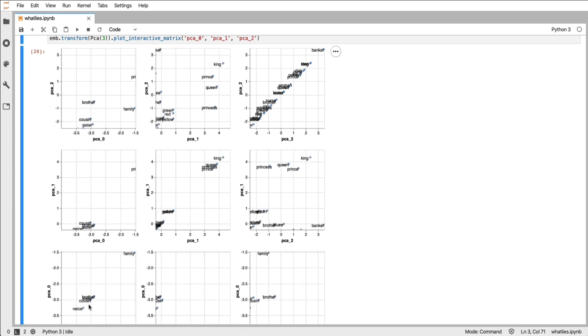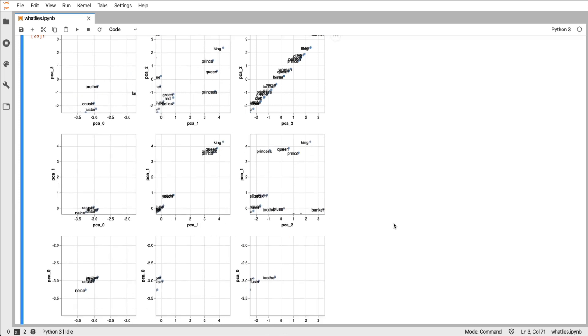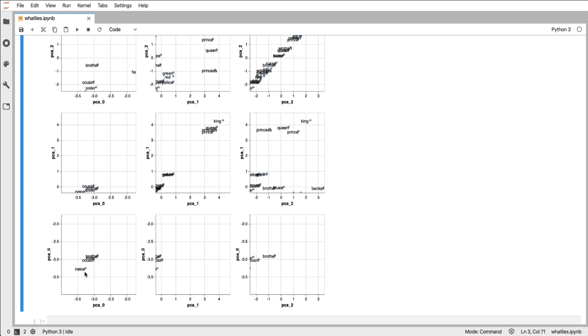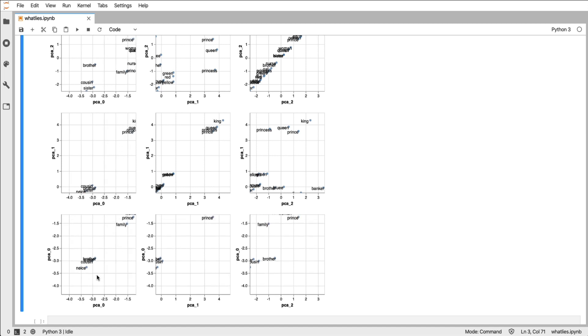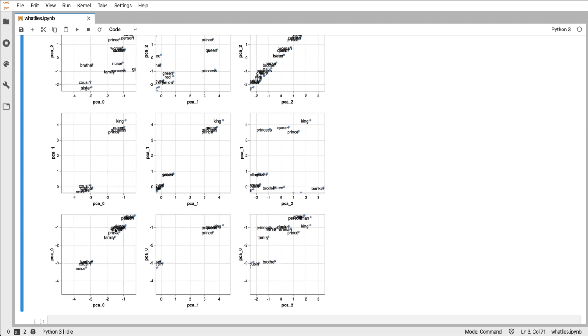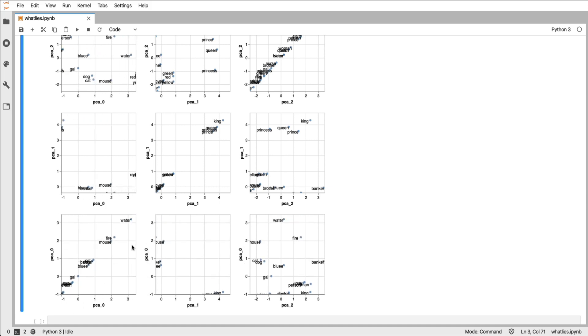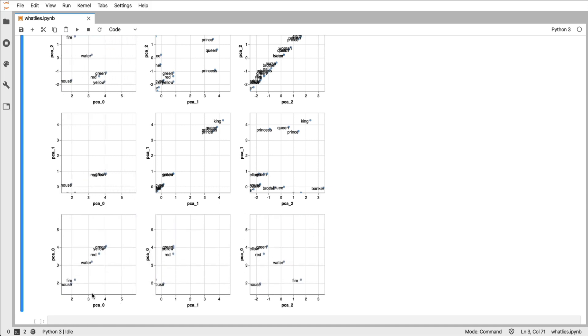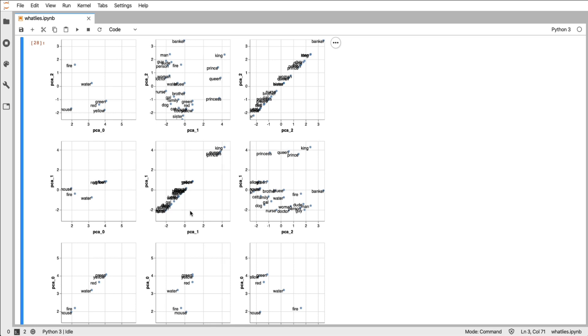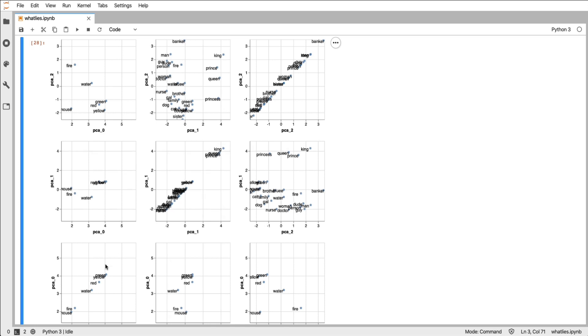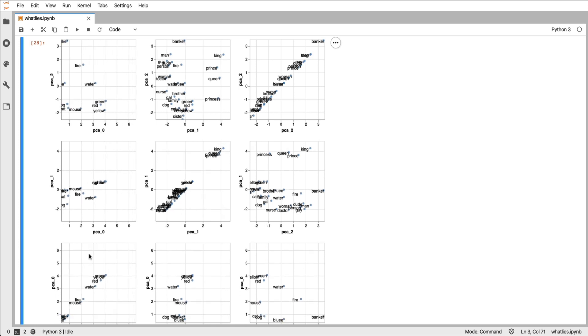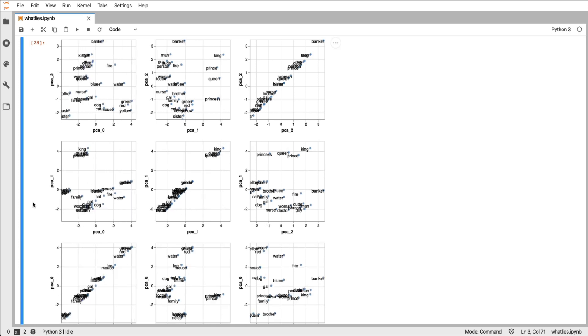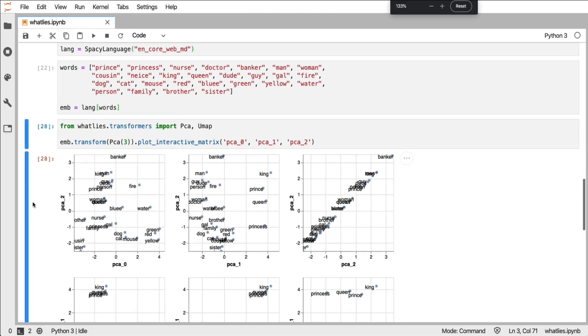And if I look over here, it seems that this principal component captures something of family on one end, and then we get family prints here, and then colors on the other. Being able to play with these word embeddings will help with the understanding of it. But there are some other tricks too. I'll zoom back in again.